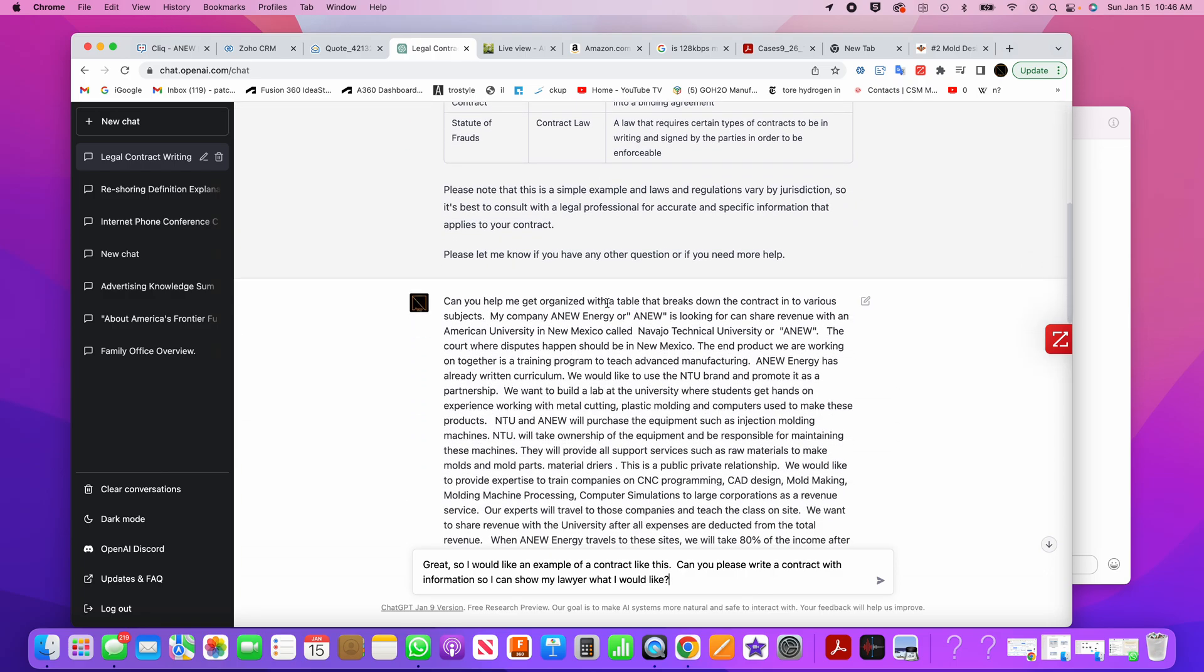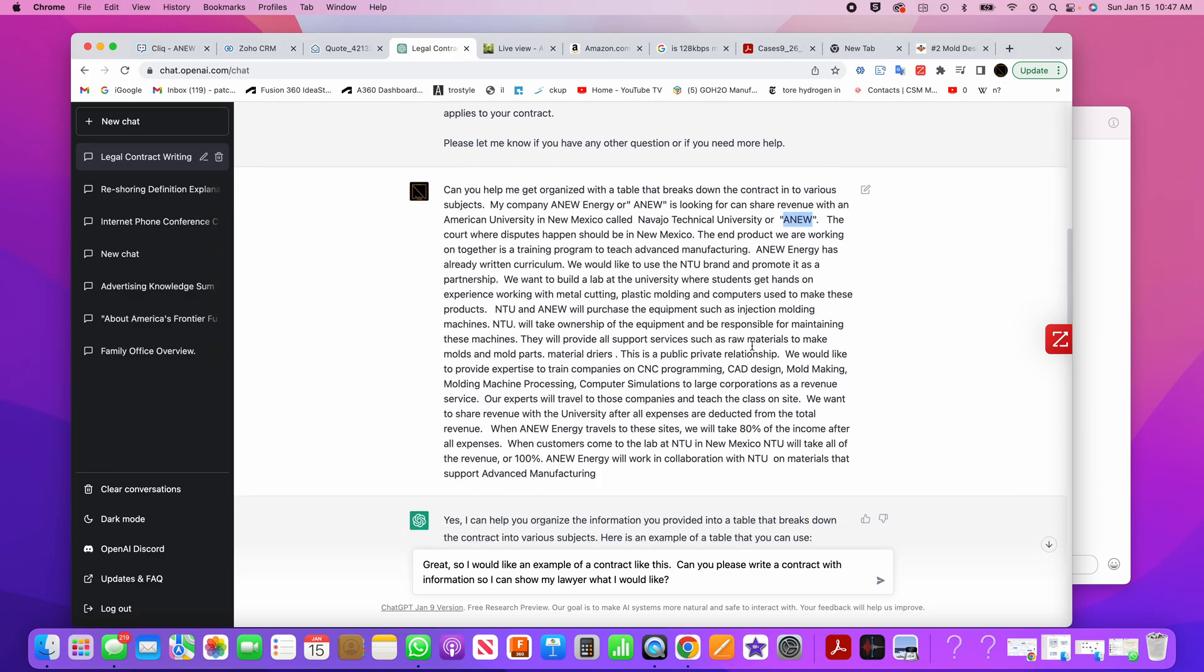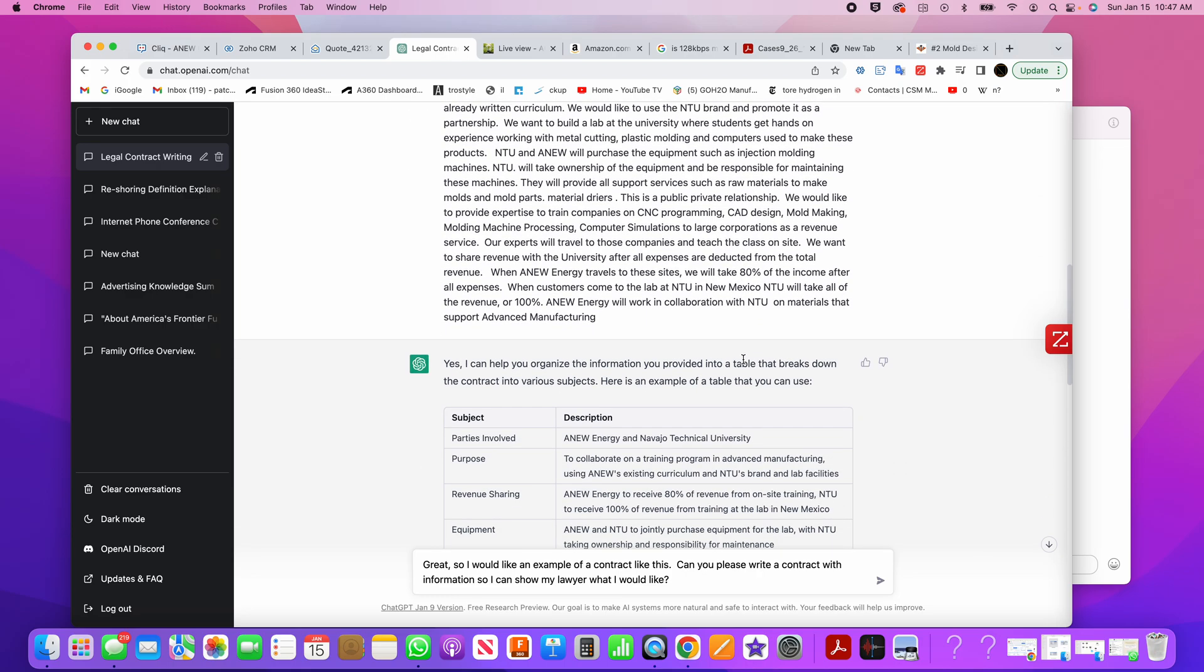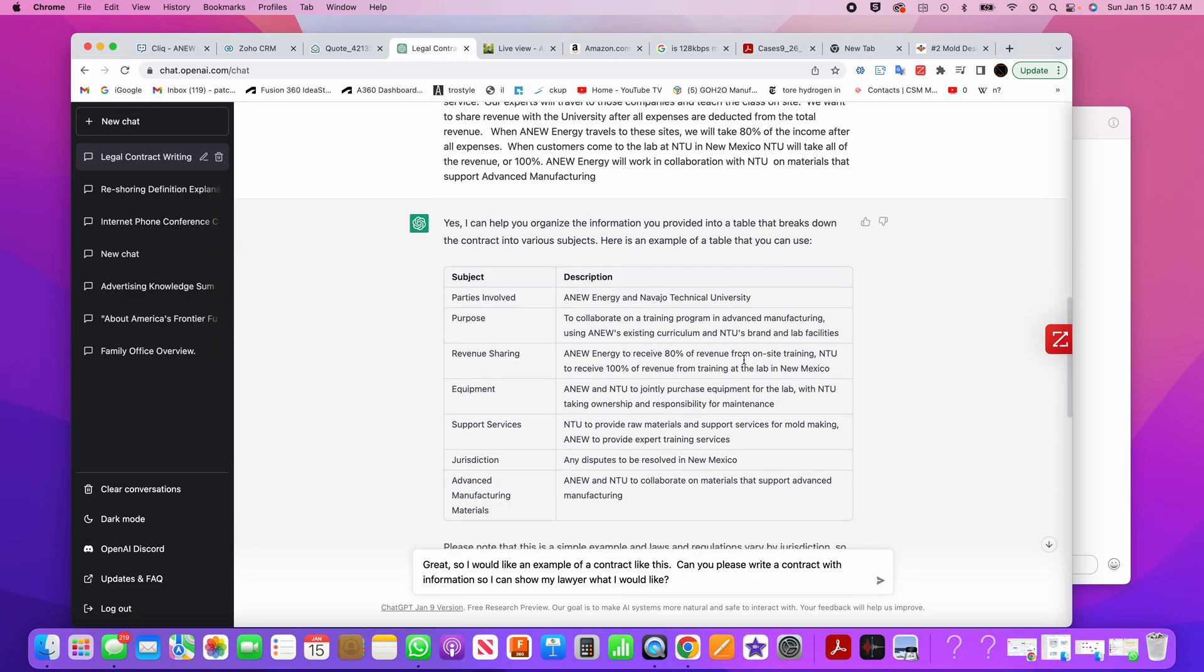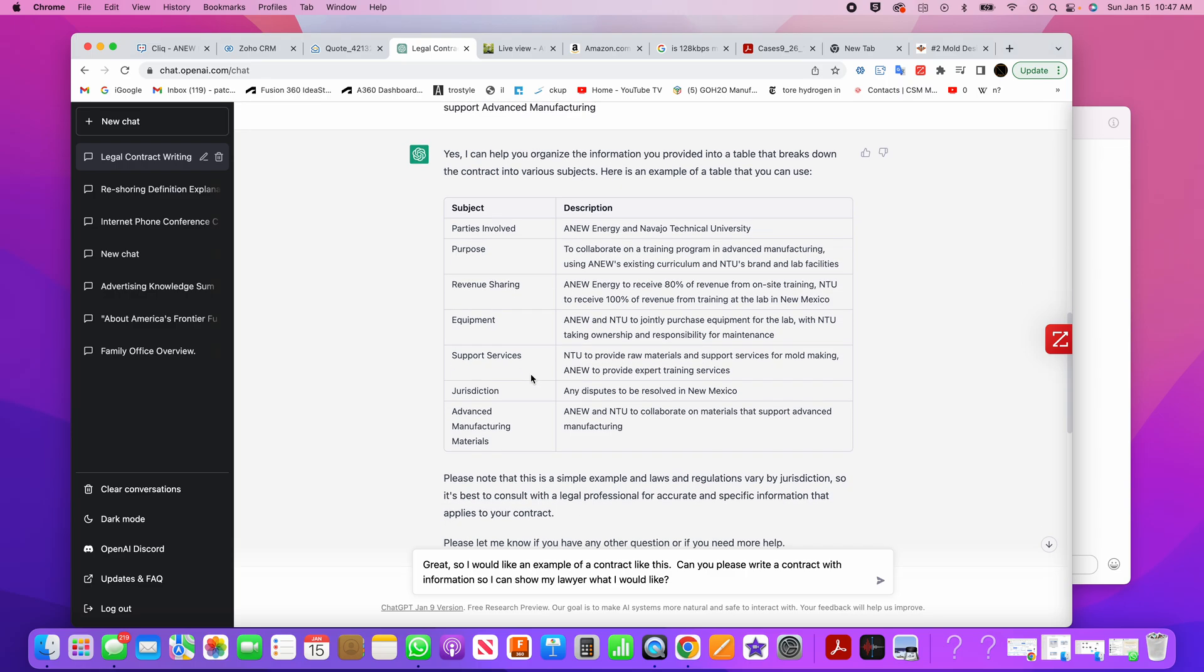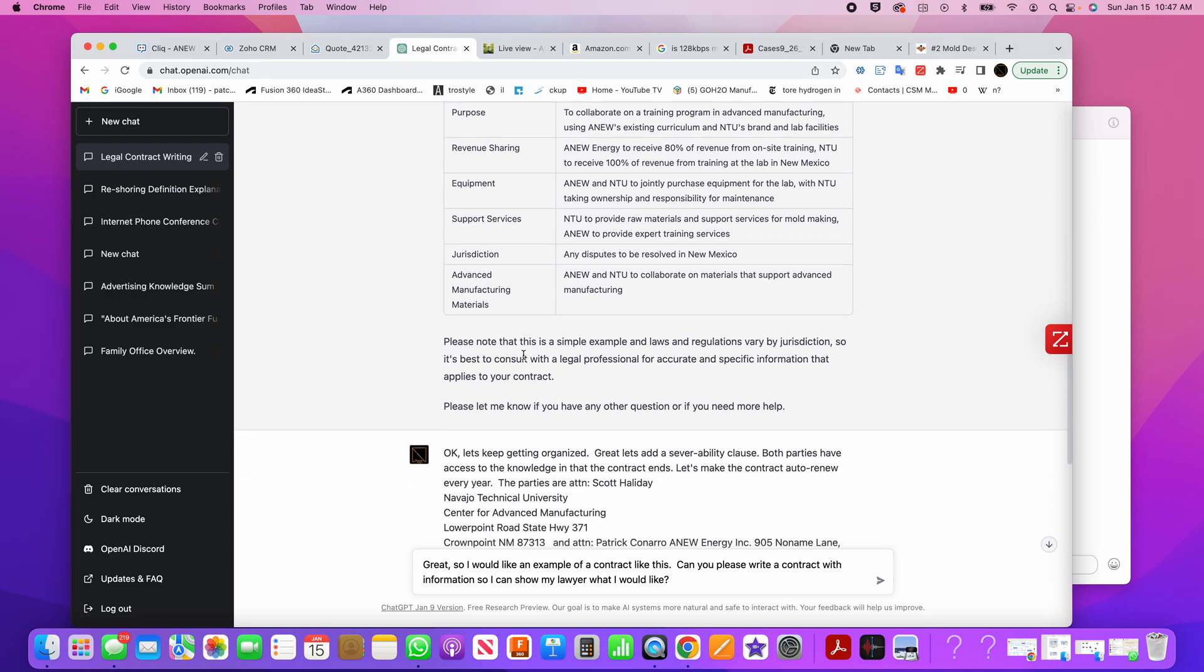Can you help me get organized with a table that breaks down the contract into various subjects? My company, Anu Energy, or Anu, is looking to share revenue with the American University in New Mexico called Navajo Technical University, or NTU. And so then I go all the way down here, and I add all the subjects that we're doing, and how we're going to split revenue with the university. And then it says, yeah, it creates a table with all the parties, the purpose, the revenue sharing, the equipment, the support services, all this stuff.